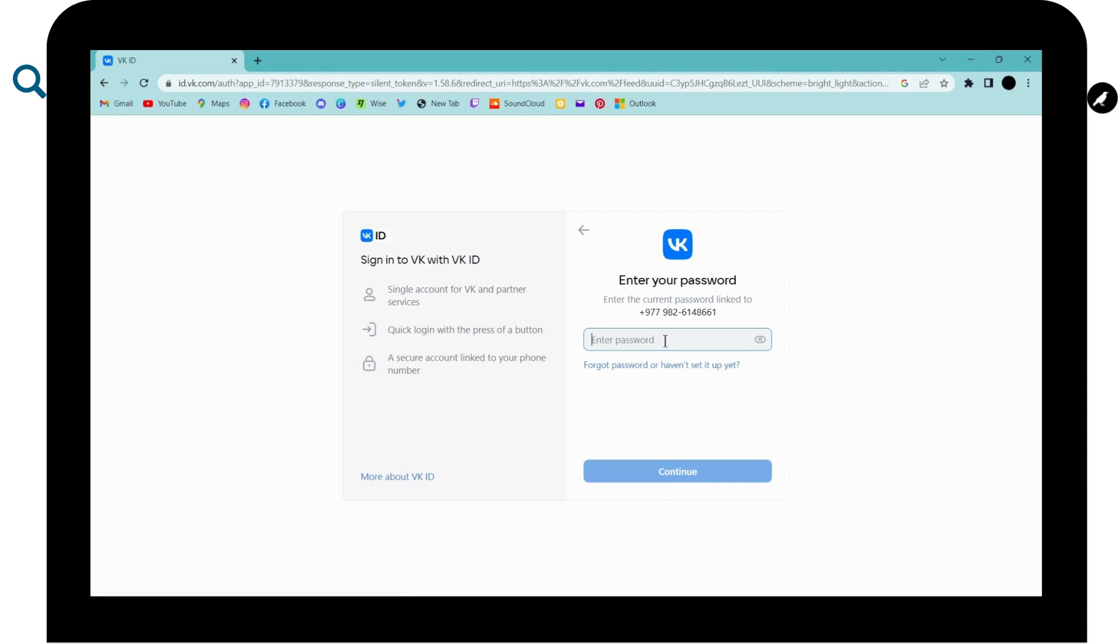So here on the next step, you have to enter your password. But if you forgot your password or if you want to reset your password, then you can click here, forgot password.